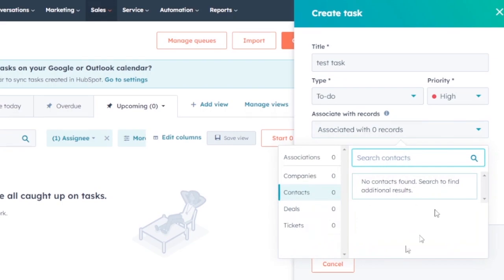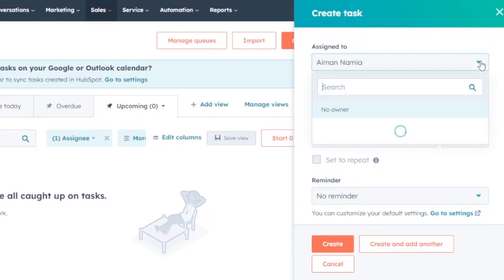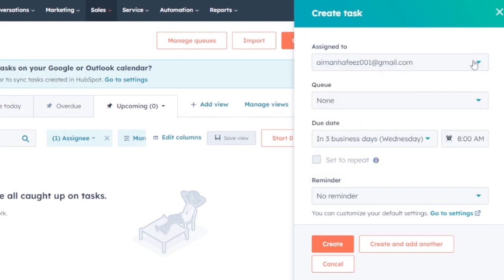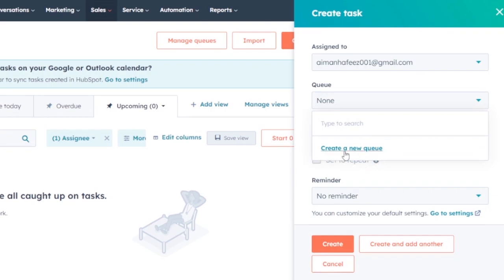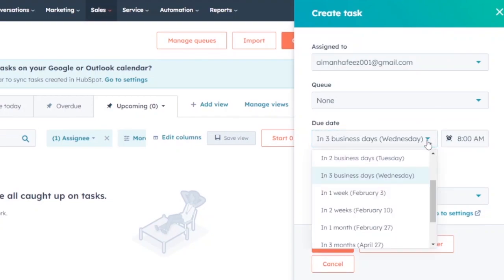You can associate the task with a specific deal, ticket, or company record so the assignee knows what it is about. Then assign it to yourself or another team member. If you have a queue — a series of tasks — you can add it to a queue. Finally, set a due date; for example, three business days from today.